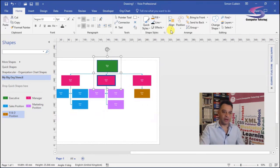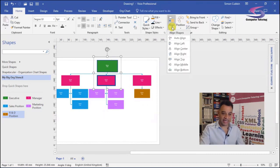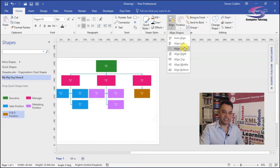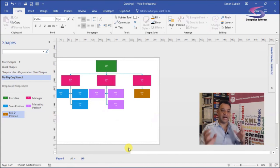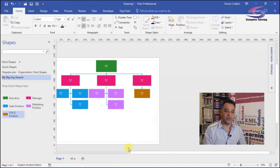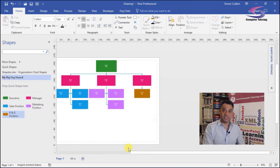So when I go to align now and align center, you see it aligns the top one. So it aligns the top executive shape with the state of the middle manager there. And the organizational chart is starting to look a little better. So there we go.